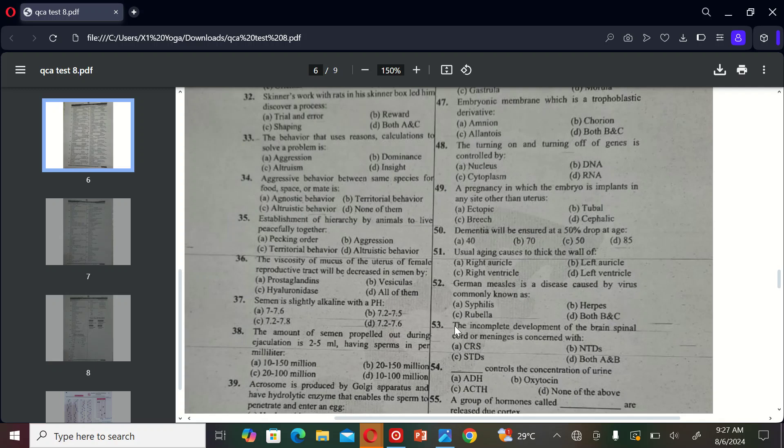The next MCQ is: German measles is a disease caused by a virus commonly as A) syphilis, B) herpes, C) rubella, and D) both A and C. So the correct option is C, rubella.